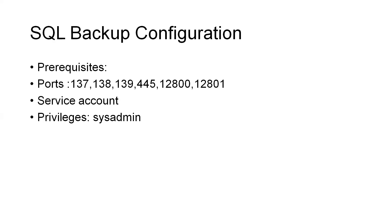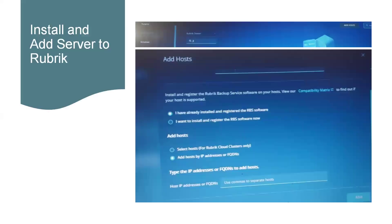Once we have added the service account to Rubrik Backup Service, we are good to configure SQL database backup. Then we have to add the SQL host to Rubrik. To do that, again navigate to Data Sources > Windows, then Add Host. We can see that screen where we have to select the Rubrik cluster through which we want to take backup of the SQL host.